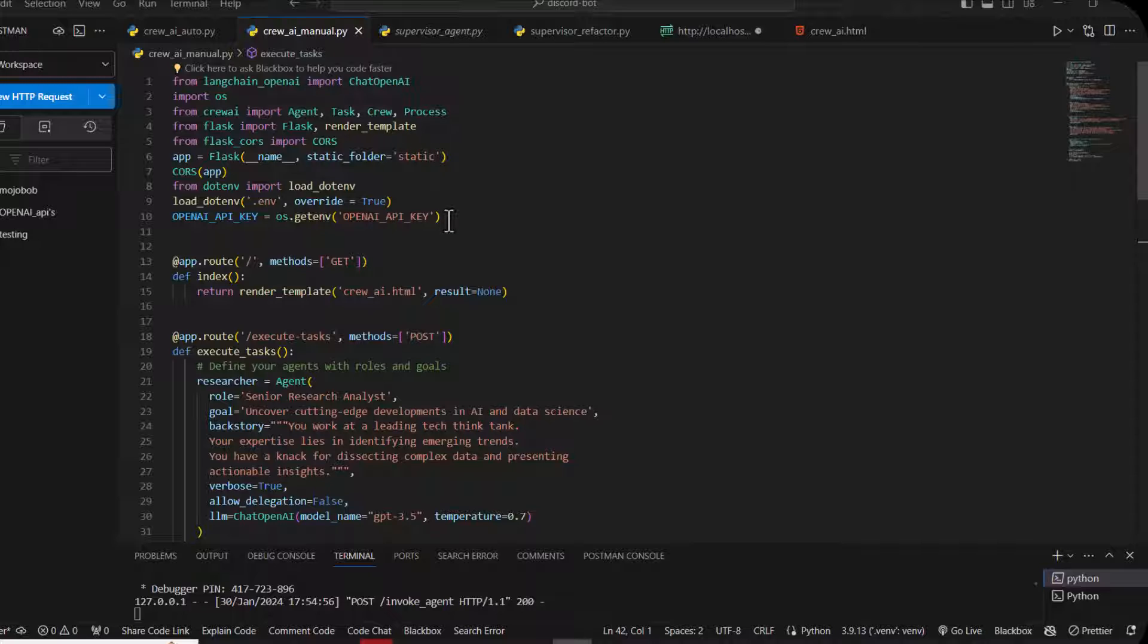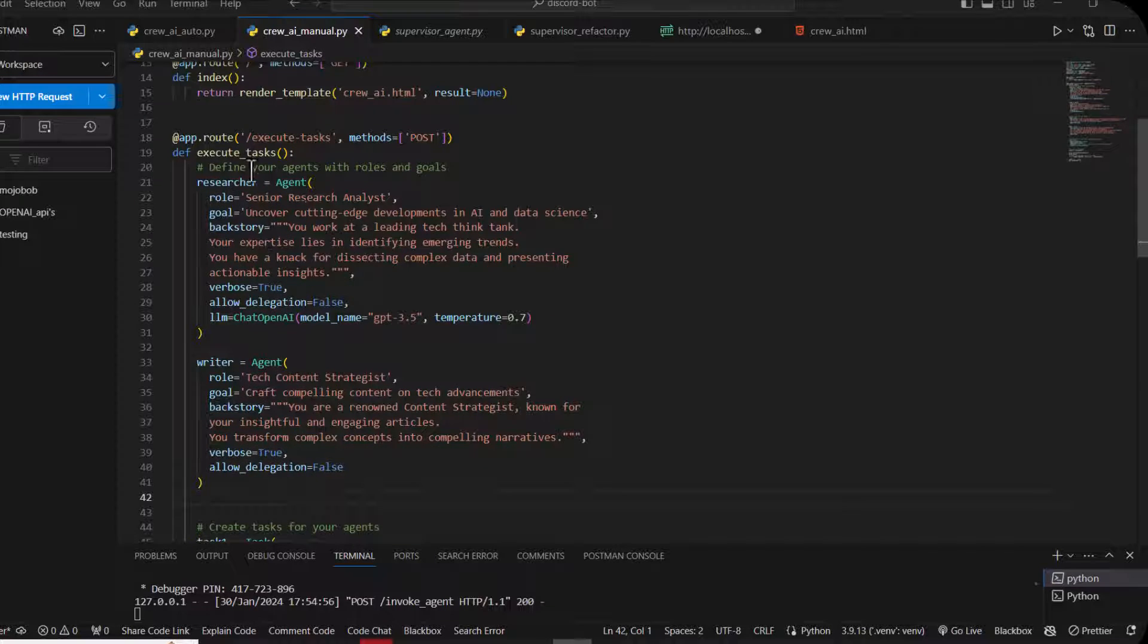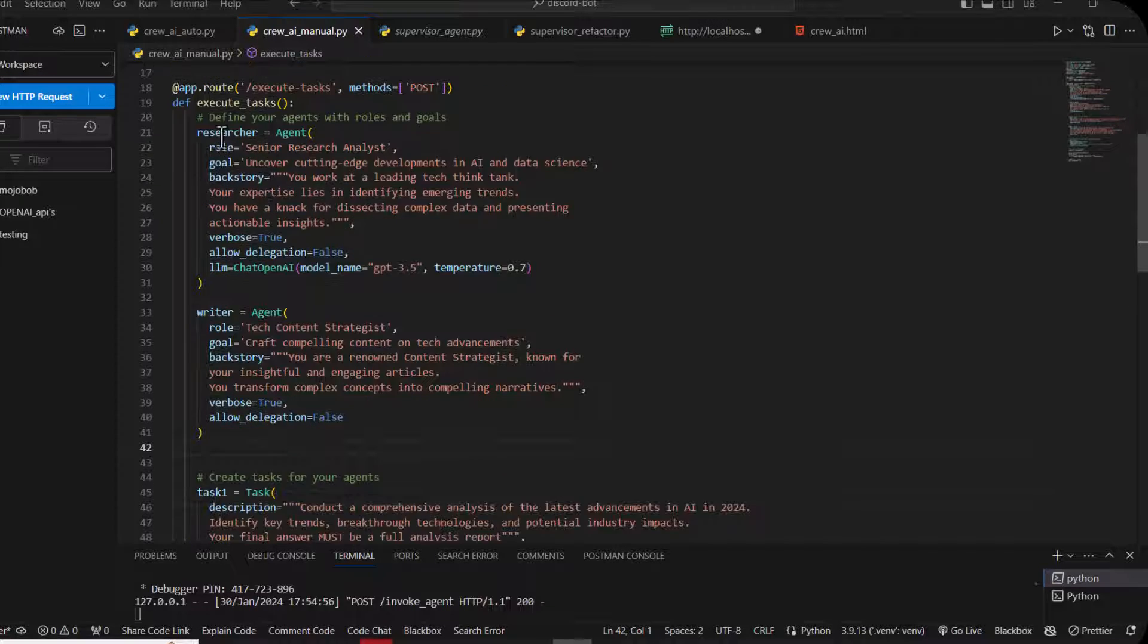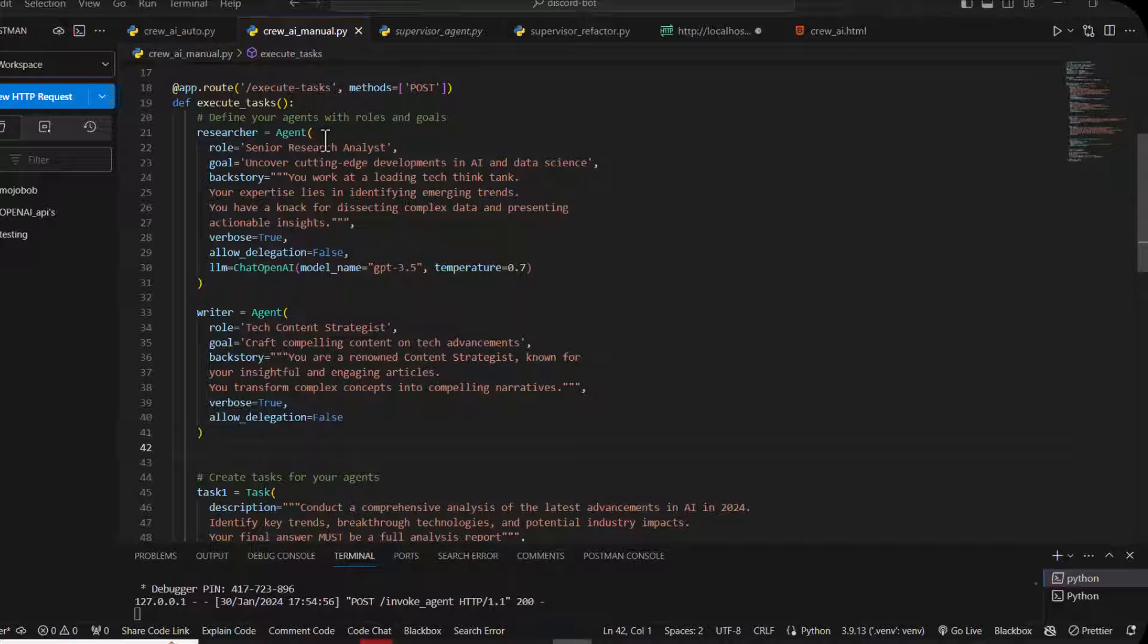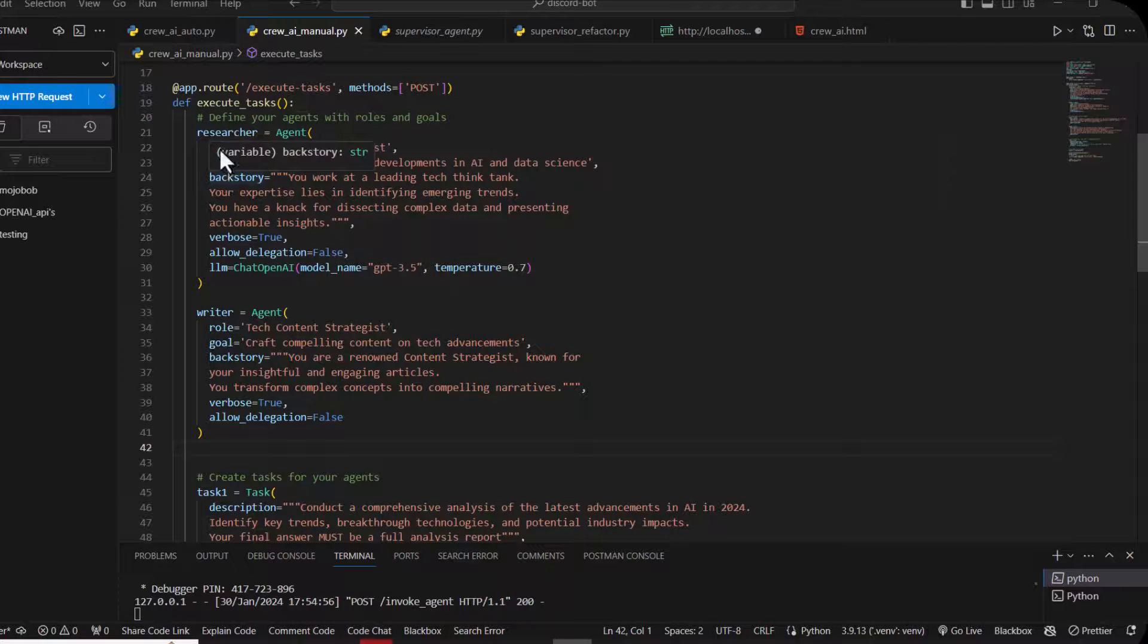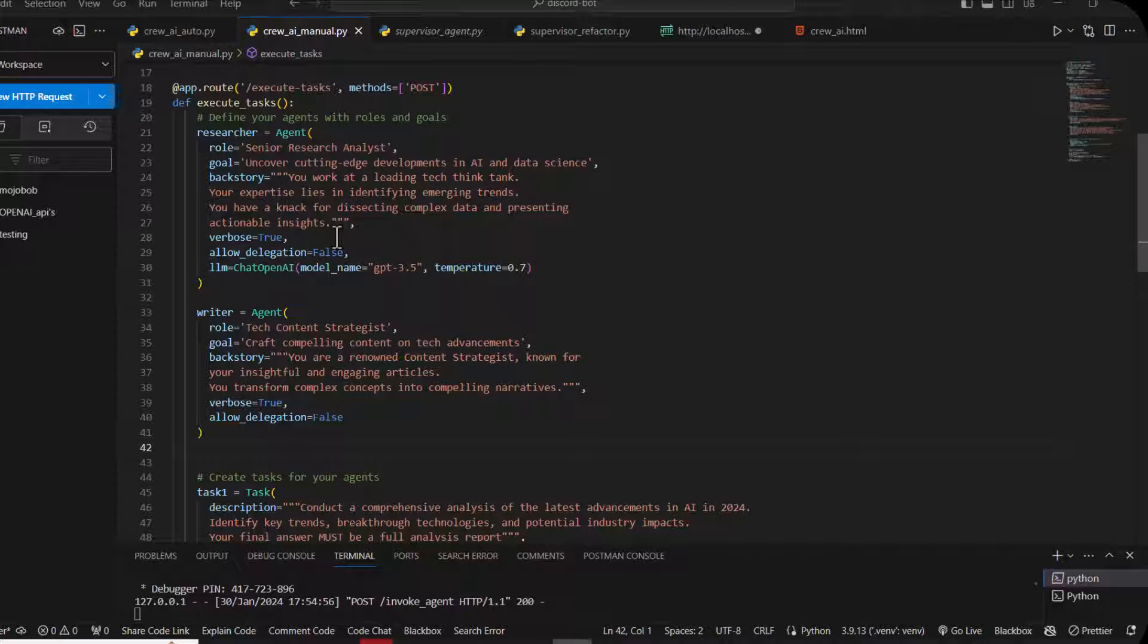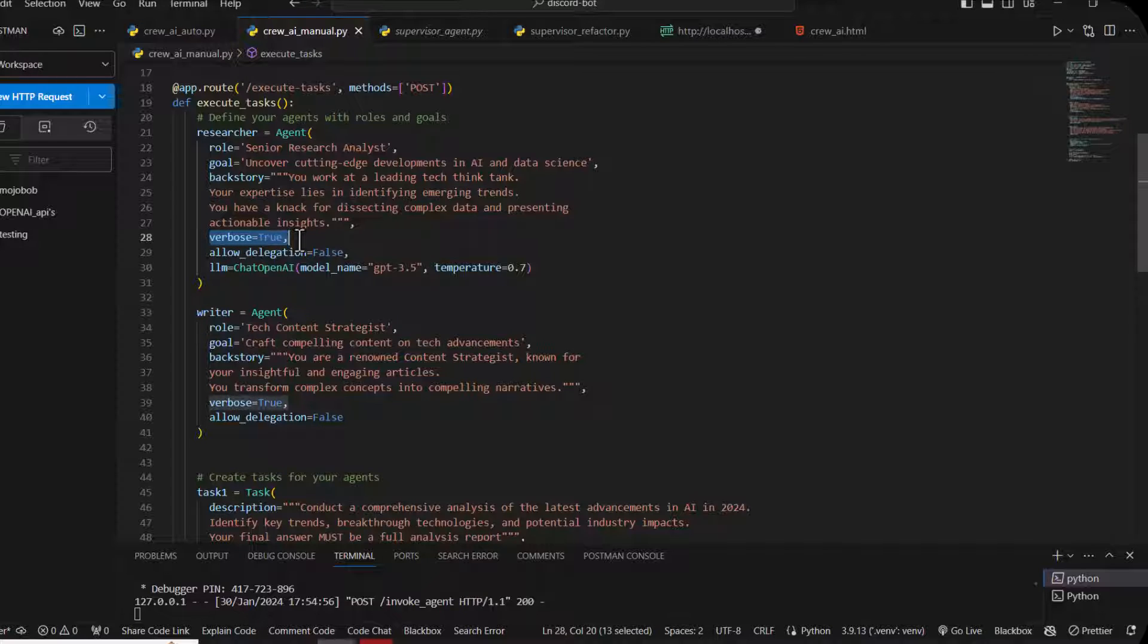These are the basic imports for that. To create the agent we need three important parameters: role, goal, and backstory. You have to write the role of the agent, the goal of the agent, and the backstory for the agent.